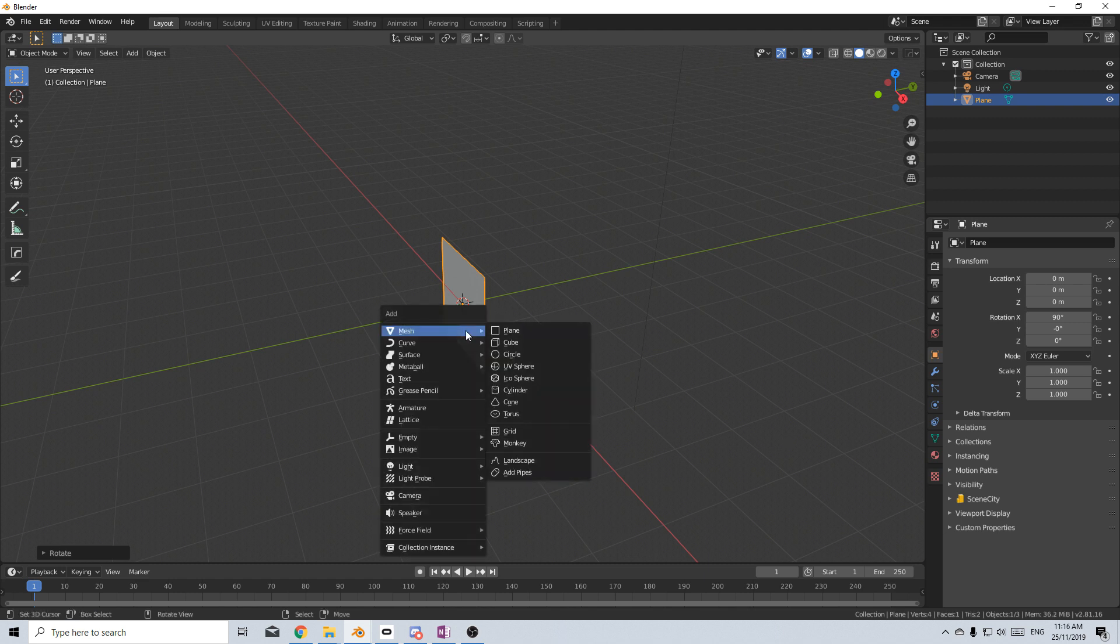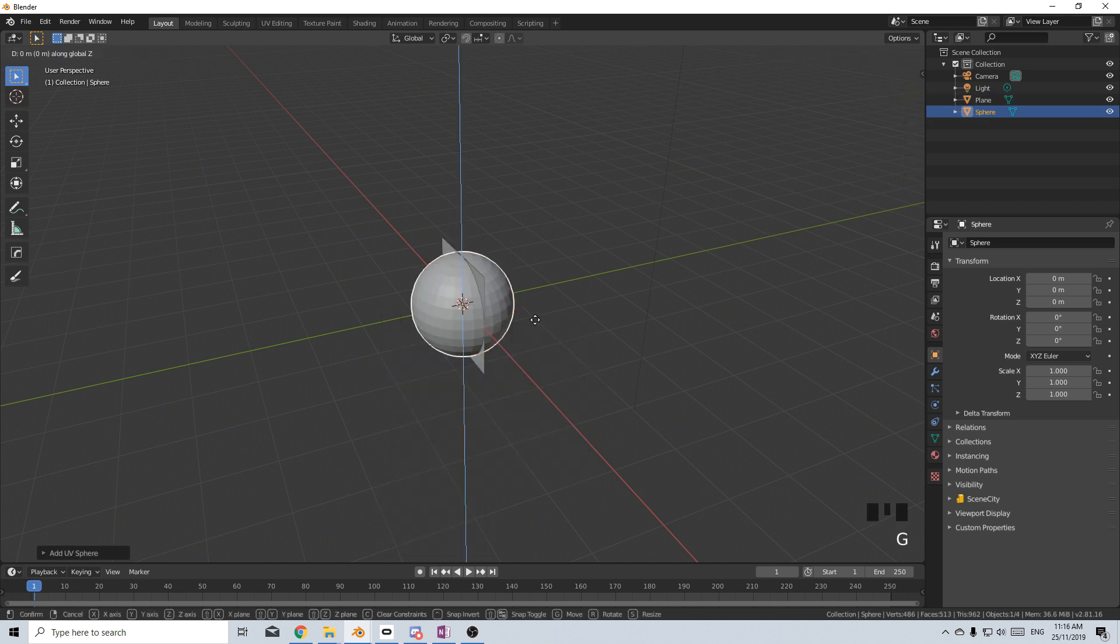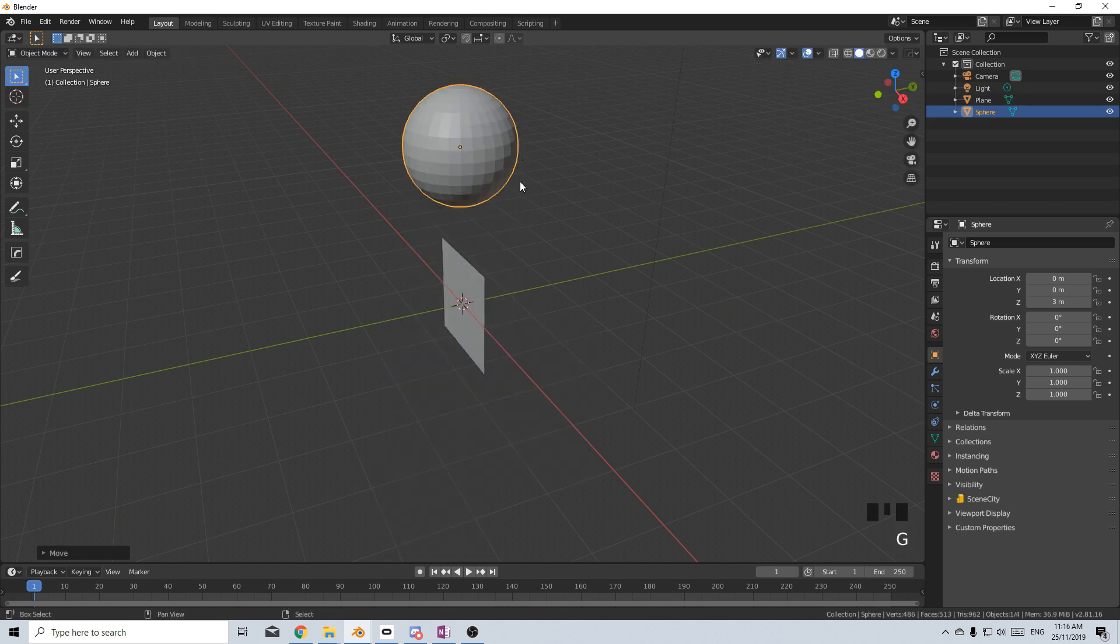I'm going to add in our bullets. So let's go Shift A mesh and add in a UV sphere. And I'm just going to bring that up there.